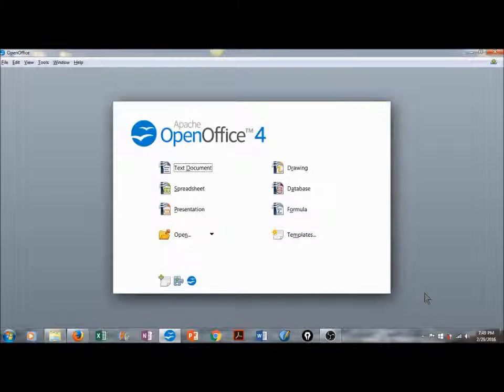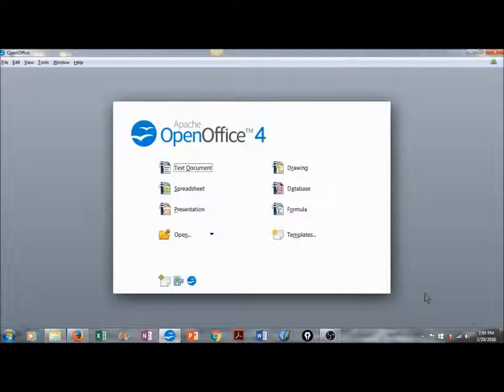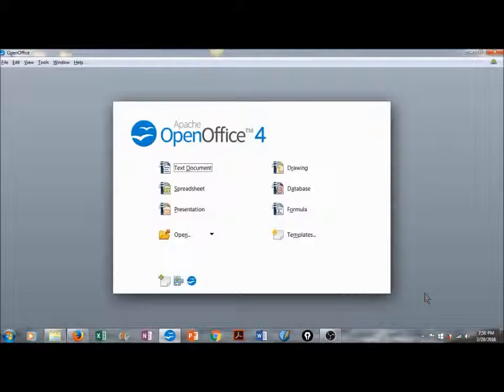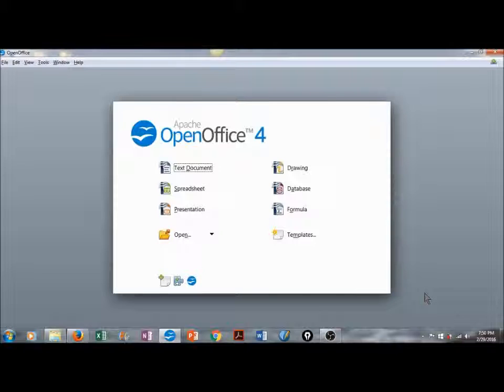In this lesson, we will learn how to download Apache OpenOffice 4, open a Word document in Apache OpenOffice Writer, format text styles, text size, and color, insert images, wrap the text around them, insert shapes, tables, and graphs, and then save as a Word document, a PDF, or Apache OpenOffice format.